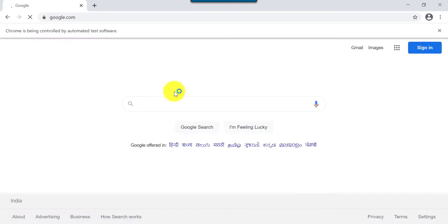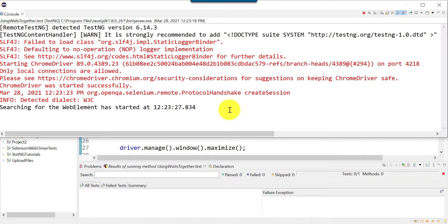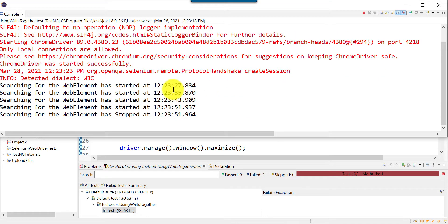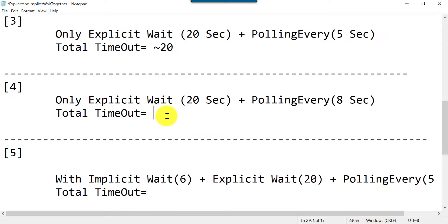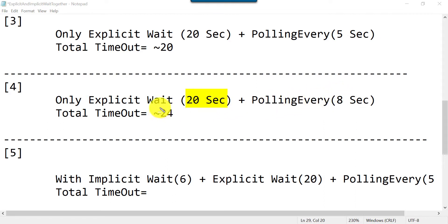With polling every 8 seconds we should get three iterations: at 8, 16, and 24 seconds. You can see from 27 to 51 that the total is 24 seconds — it should have timed out at 20 seconds but because of the 8-second polling interval the timeout exceeded to 24 seconds. That is the impact of using different values in the pollingEvery method.